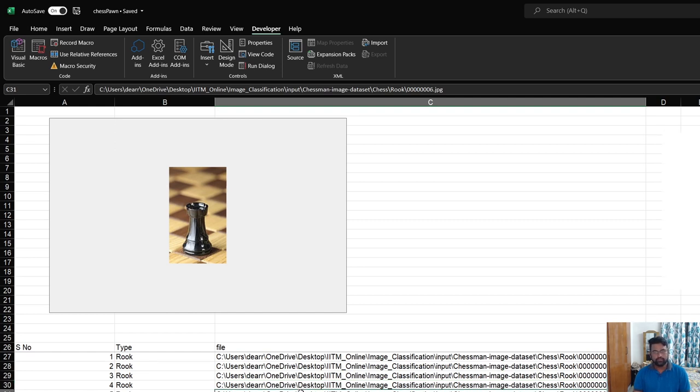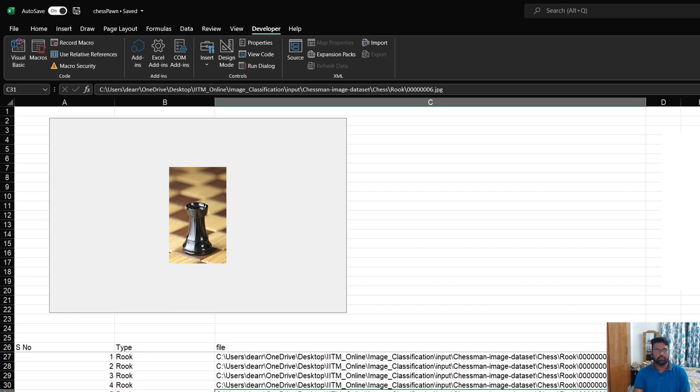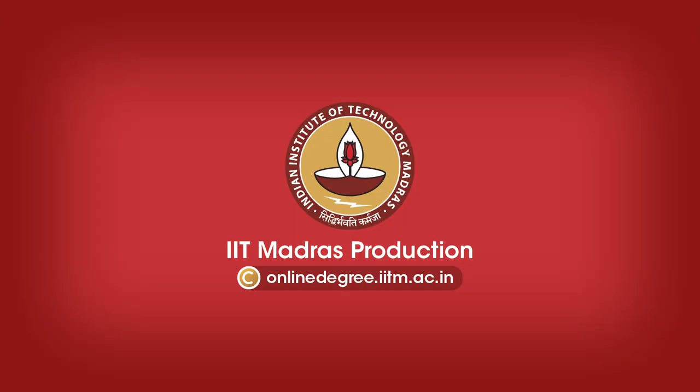In this way, the user can make use of Beautiful Soup and pass the search parameters for the images which he is interested in. As part of the data cleaning exercise, he can have a look at each of the images, how sharp they are, and also create the target classes using a combination of command prompt and macros. Thank you.